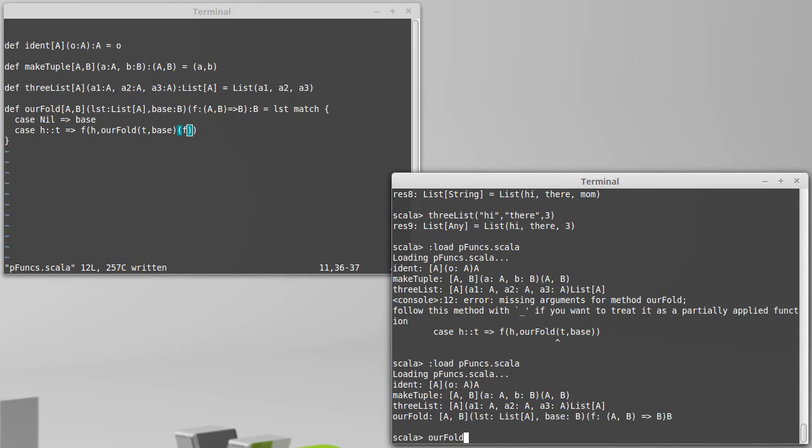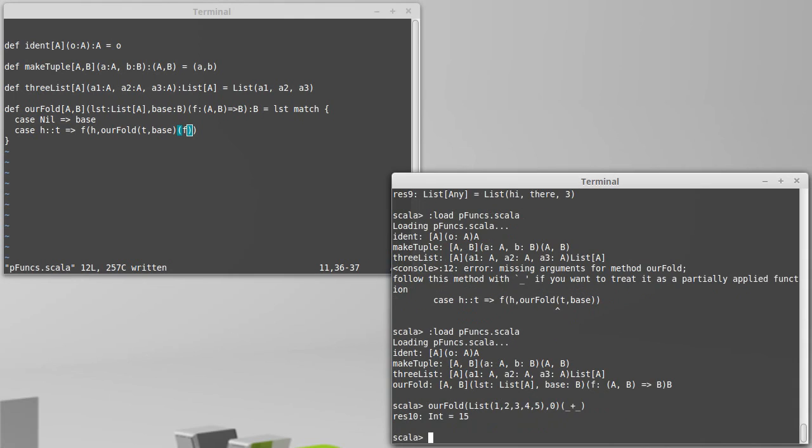Our fold, I'll pass it the list one, two, three, four, five, I'll pass it a base case of zero, and a function of underscore plus underscore, and I get the sum of those.